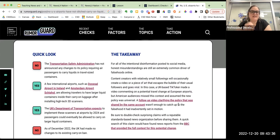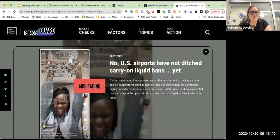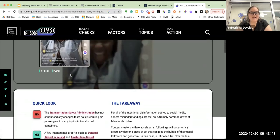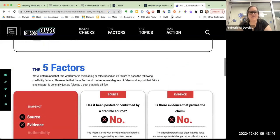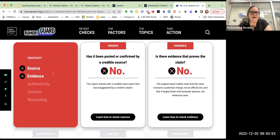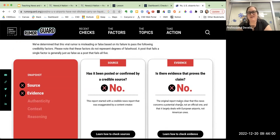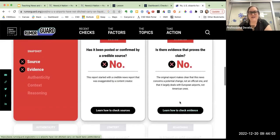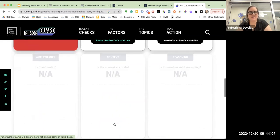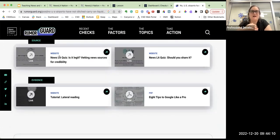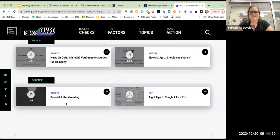As of December 2022, the UK had made no changes. Here's the takeaway: honest misunderstandings are a common driver of falsehoods. Content creators with small followings create a video that can go viral, and an American audience missed the context that this was for the UK and assumed the policy was for US airports as well. I love that it says a follow-up video was shared by the same account. It's a great reminder to double-check claims — a quick search would have found this news report. They go through five factors to determine if a viral rumor is misleading or false: source, evidence, authenticity, context, and reasoning.